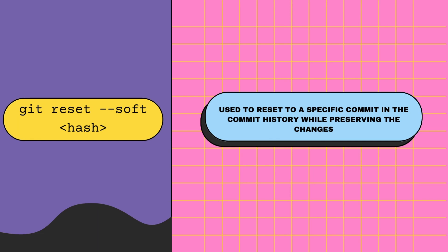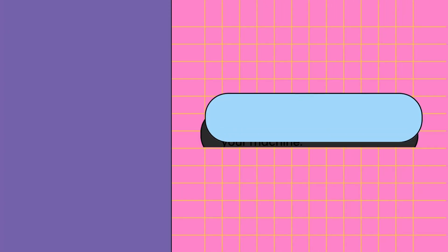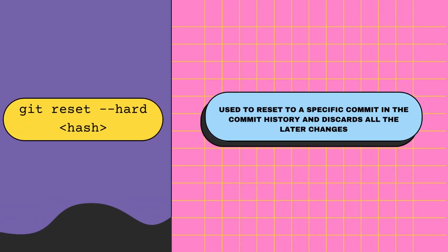Git reset hard completely discards all of the commits and changes made after a specified commit. Now I want to share one last git command before we end this tutorial, which is git stash.